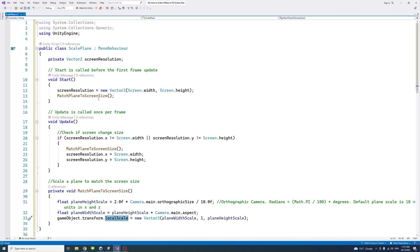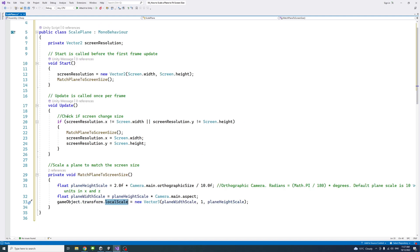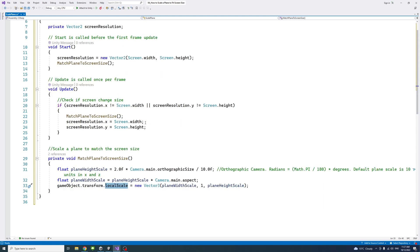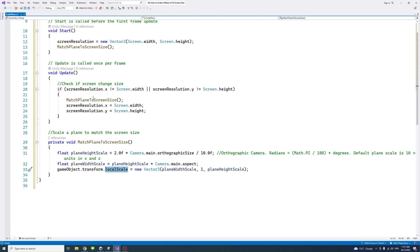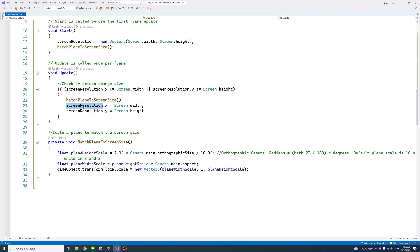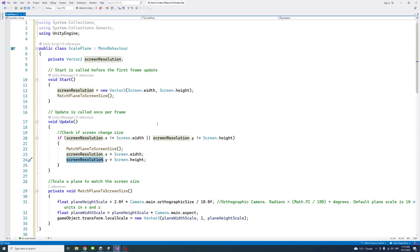And on the update, we'll check whenever the screen resolution changes. In other words, if the width and height of the screen change, we call the function again, the match plane to screen function. And we assign the new values or update the values for the screen resolution on both the X and Y.